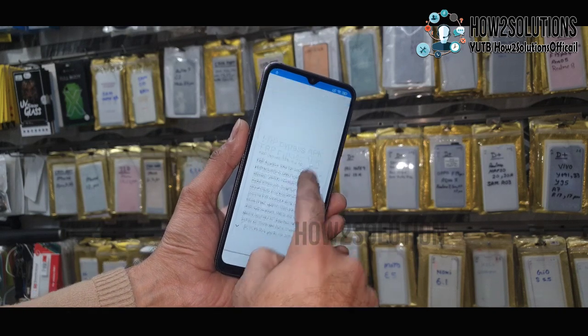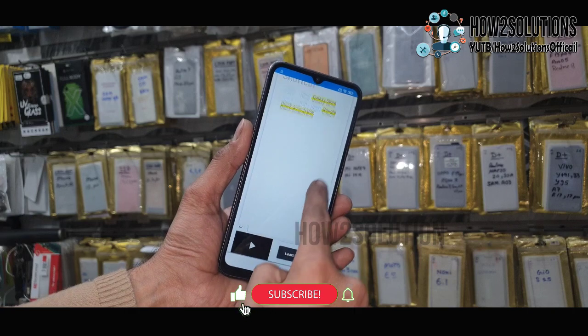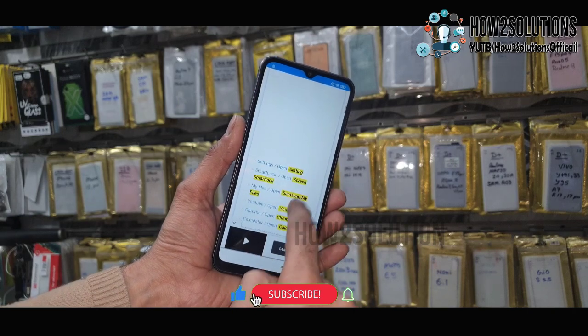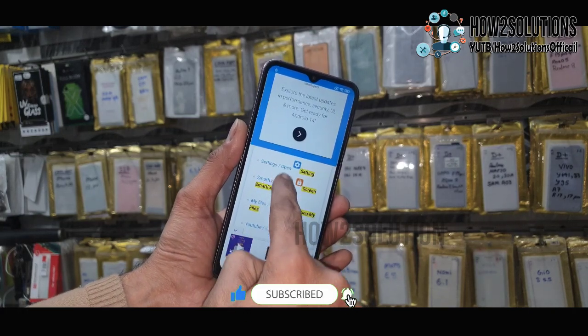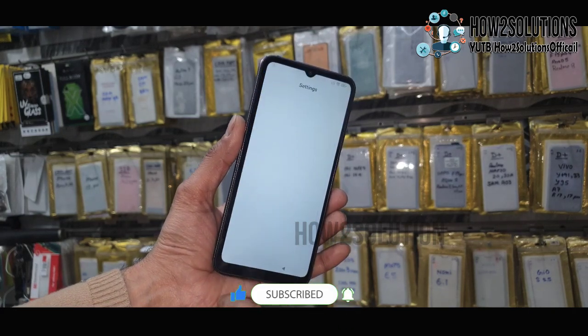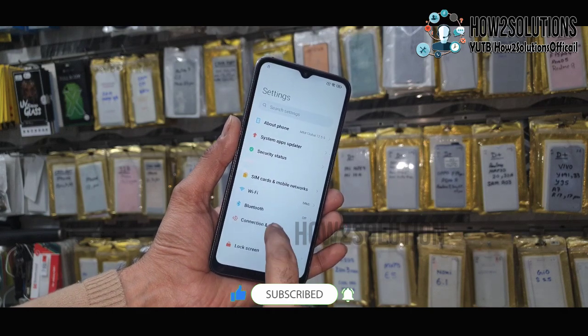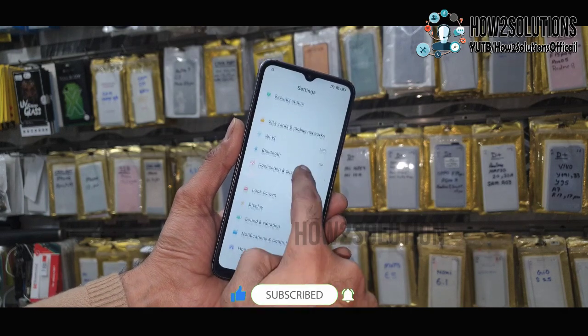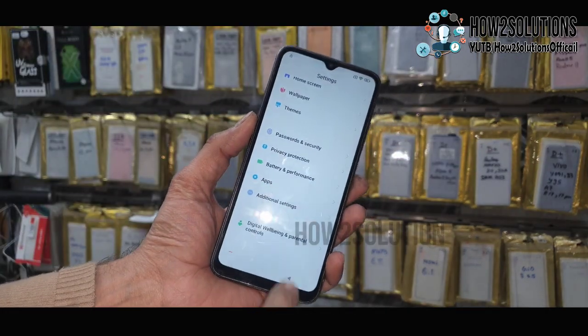Select Settings here. These are tool shortcuts — just select Settings. It will open your mobile settings. Go down and select Apps.